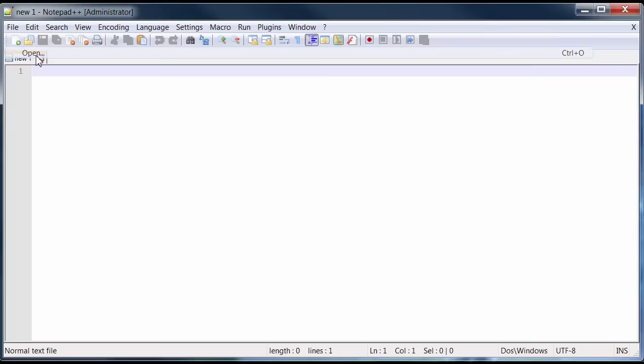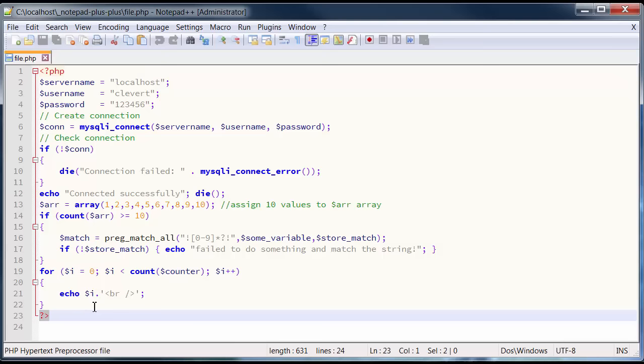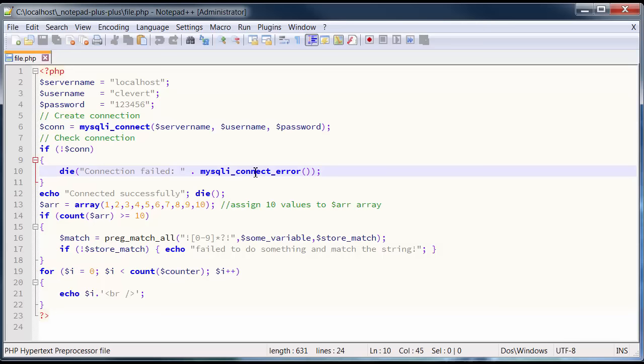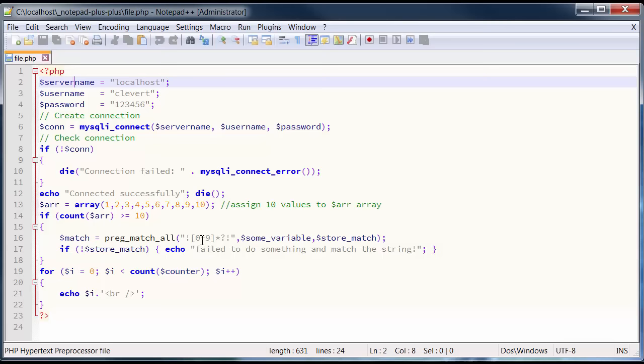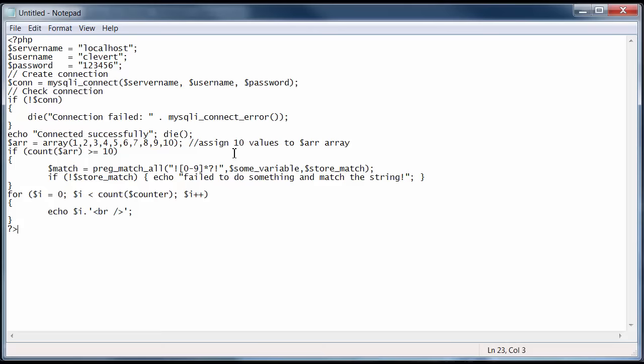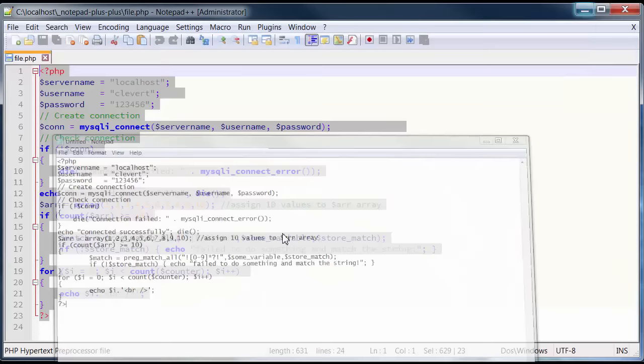Let me open up a file I prepared for this video called file.php. Immediately upon opening a PHP file, you can notice the difference — it's just so much more pleasant to look at. Because I saved this file as PHP and have the PHP tags, Notepad++ immediately recognized this as PHP code and highlighted it using the built-in code highlighter. If I copied this into regular Notepad, it would just look like plain text.